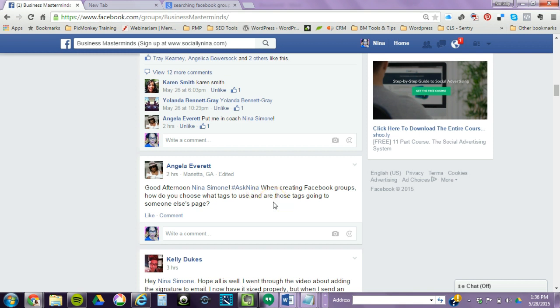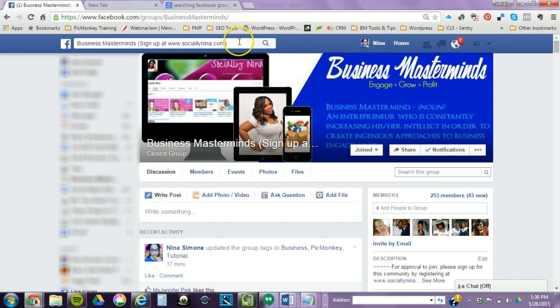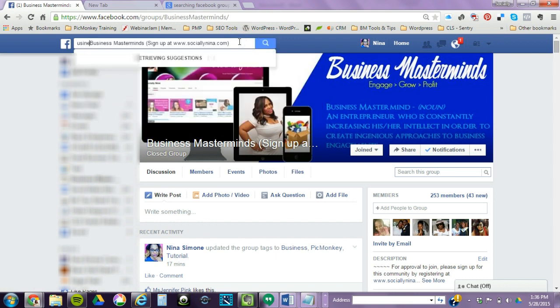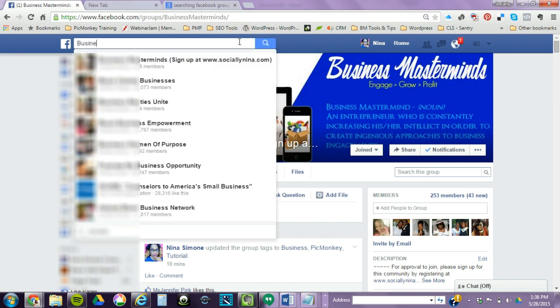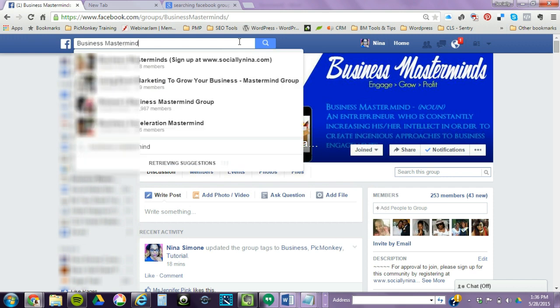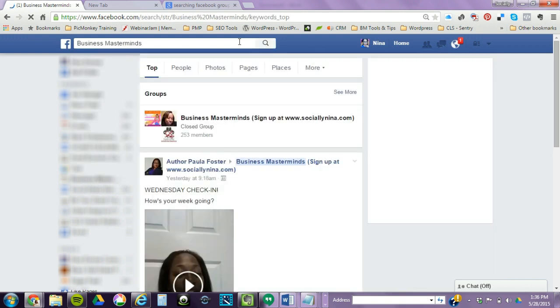When creating Facebook groups, how do you choose what tags to use? You choose what people will search to find you. So I'm gonna go ahead and type in business masterminds. Everyone knows that there's a search - not everyone, but most people know there's a search there. Anything that you're connecting to will come up first.